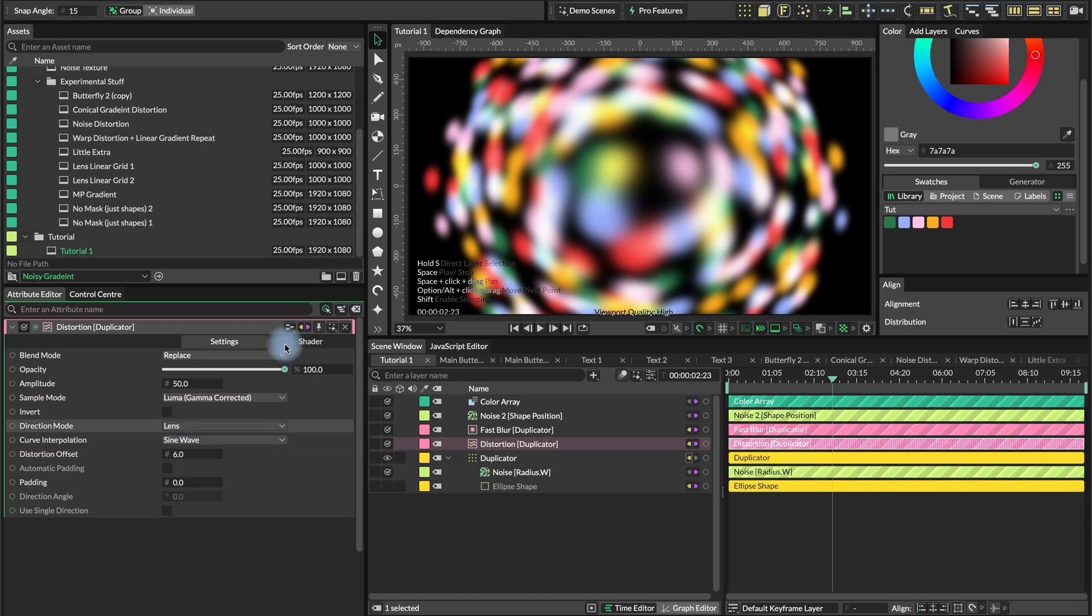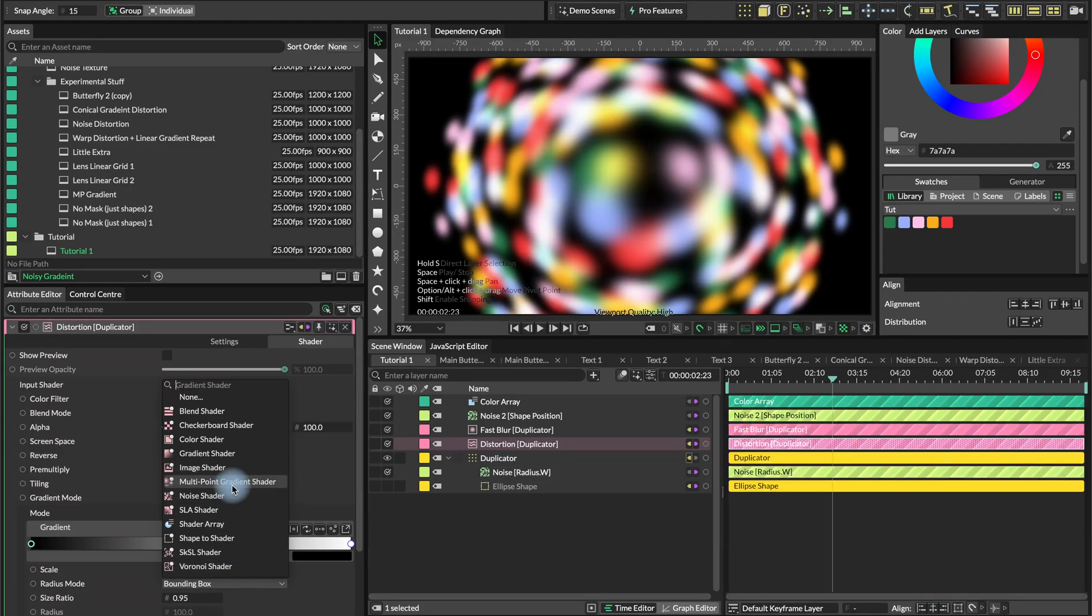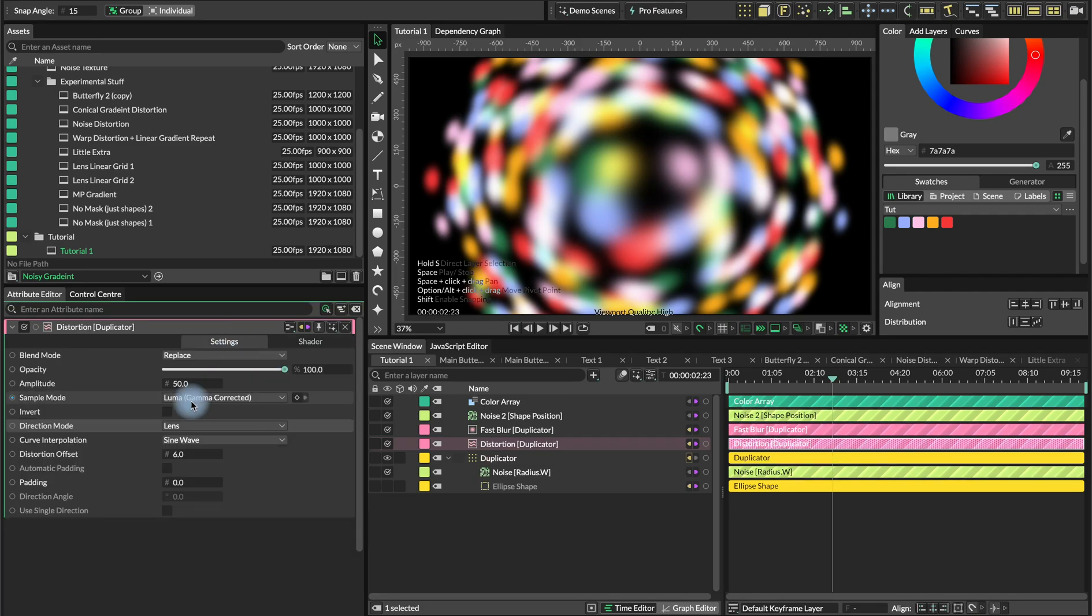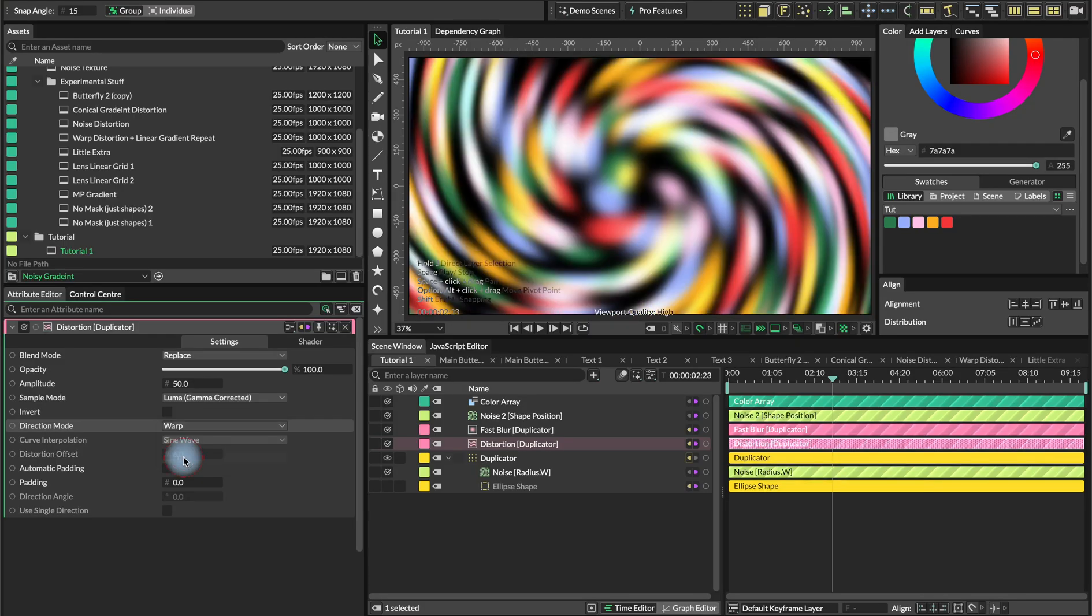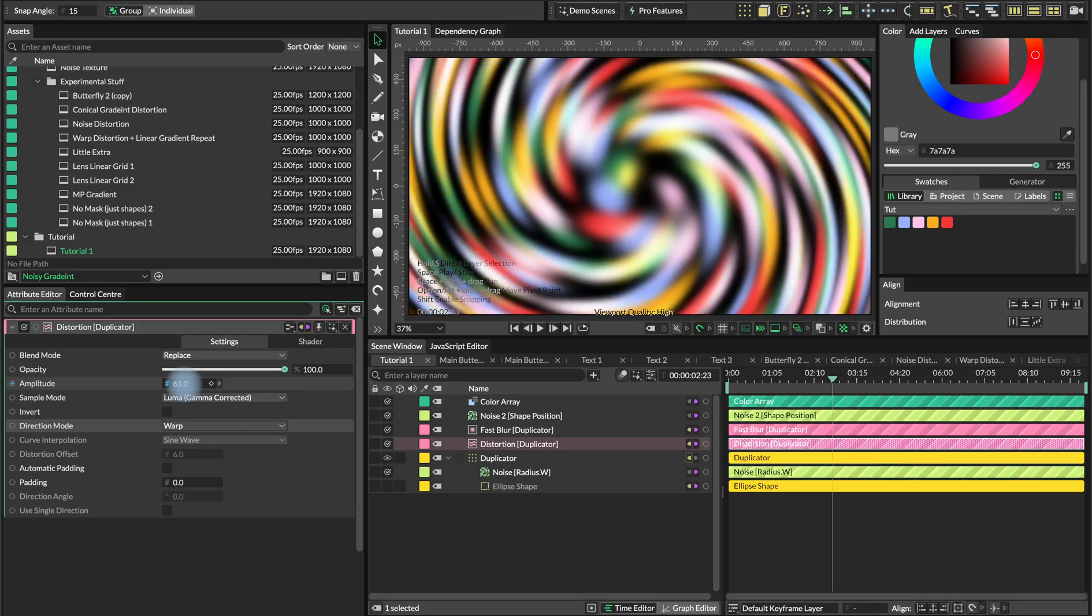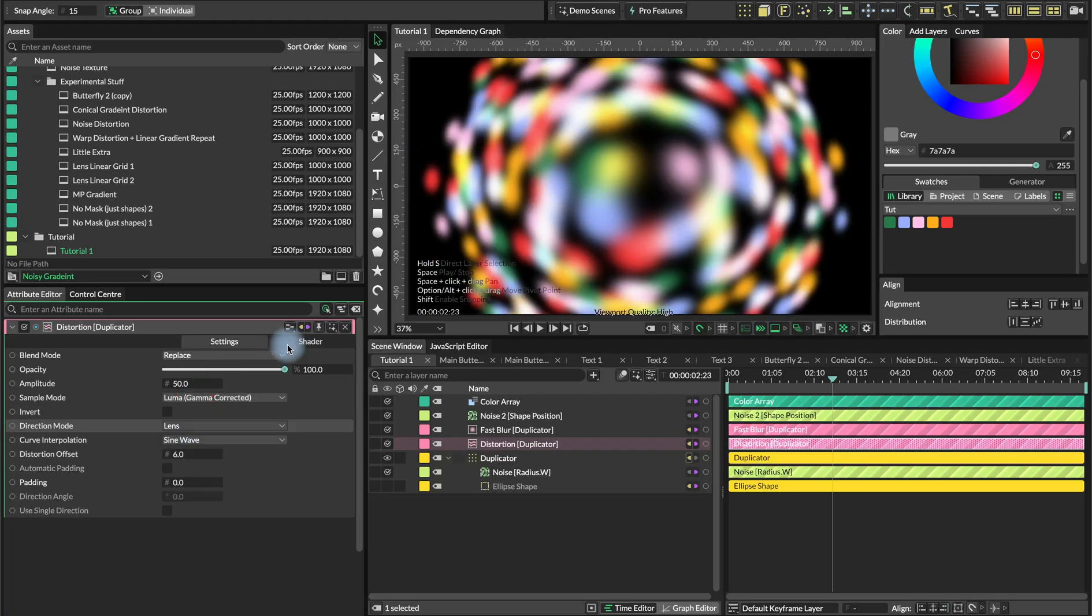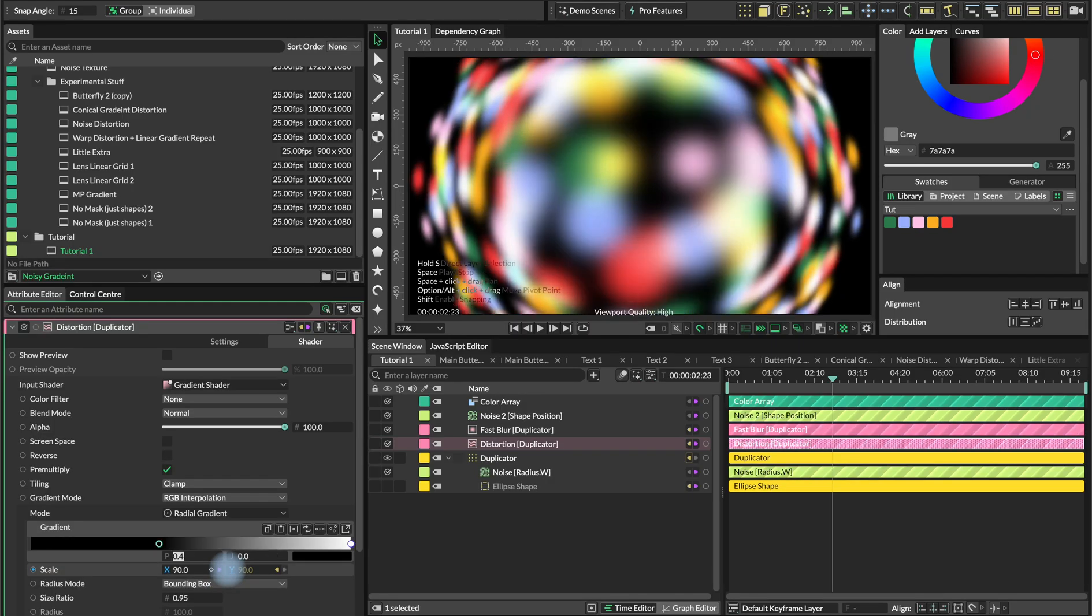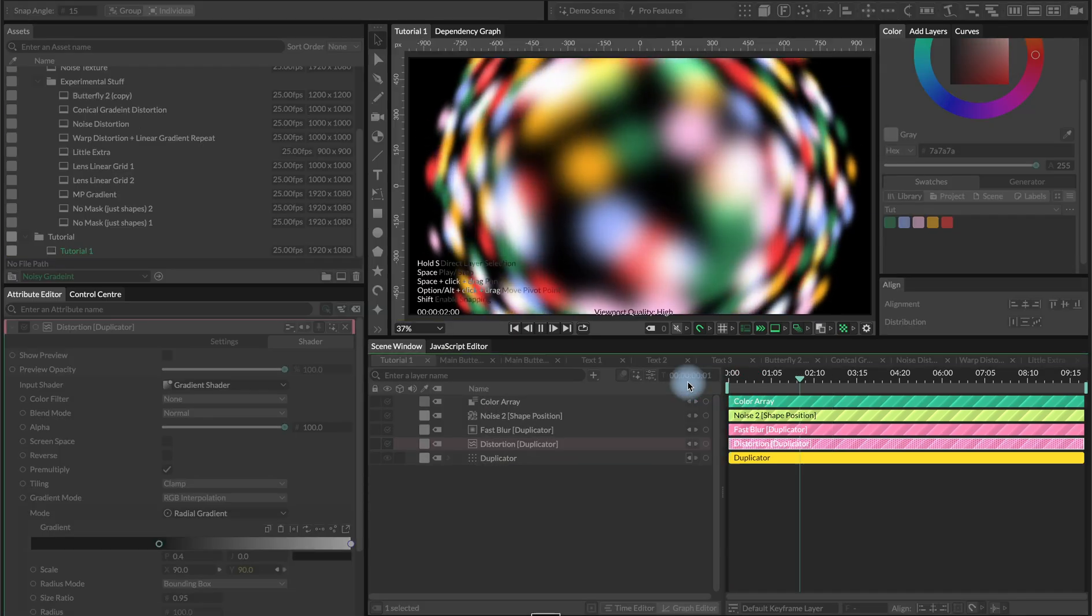The distortion filter is pretty interesting. I only just uncovered a few of its possibilities, but going with all these different shaders, you can achieve super crazy results. You can also experiment with the direction mode. You can do some kind of warpy effect and animate those parameters. Let's set the position for the black at 0.4. Now we have the base of our gradient.